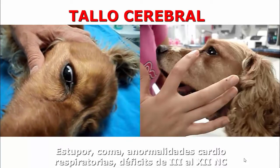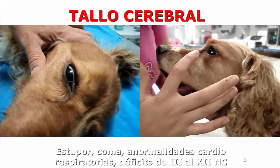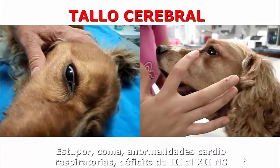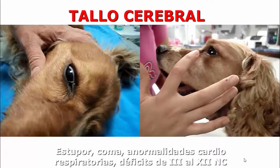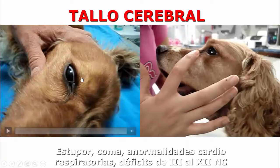También recordemos que el estupor y el coma van a ser lesiones del tallo cerebral. Ahí se va a encontrar el inicio del sistema reticular activador o sistema reticular ascendente, que es el que nos mantiene despiertos. Este sistema recibe información de la cara, del cuerpo, del oído —tanto de la audición como del equilibrio— y de la visión también, manteniéndolo despierto al paciente. Alteraciones en el tallo cerebral pueden dar afecciones en el estado de consciencia.